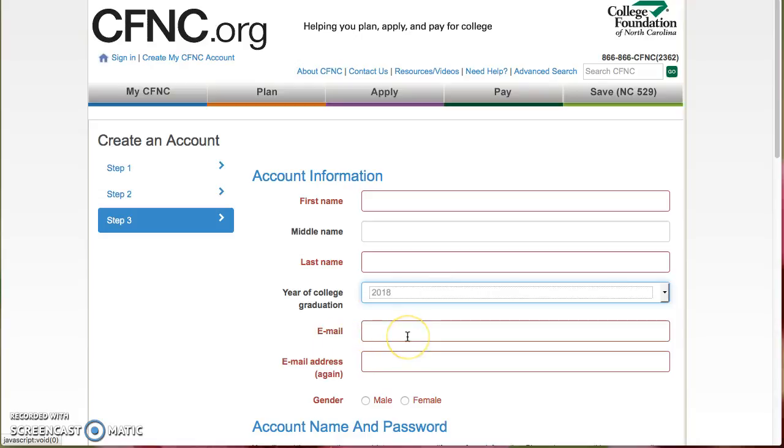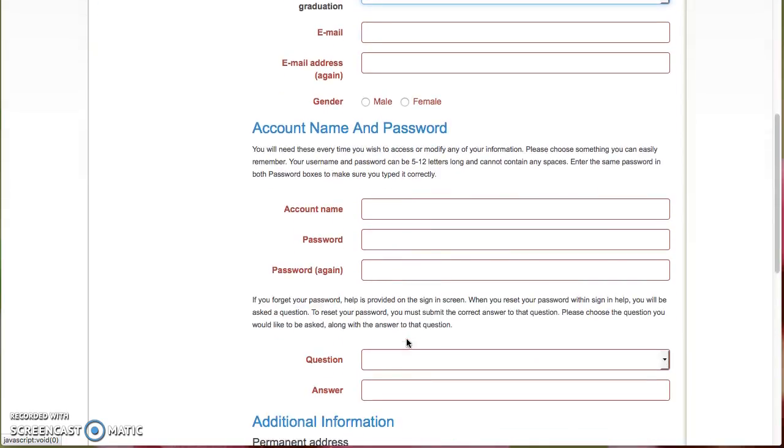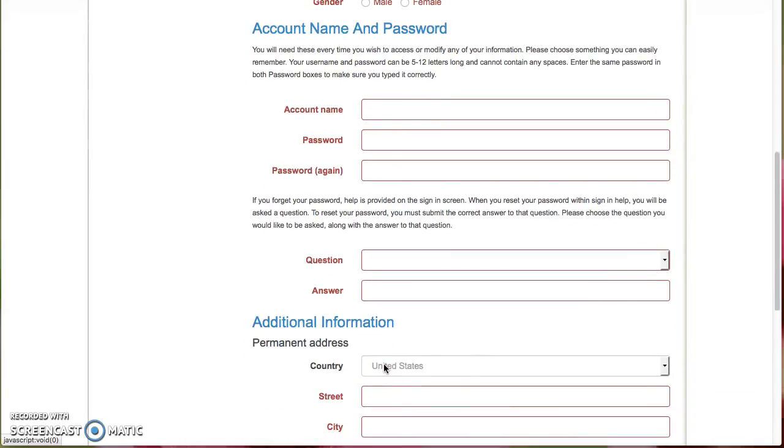Double enter your email, select your gender, and then create an account name, password, double check your password, and then a security question and answer.